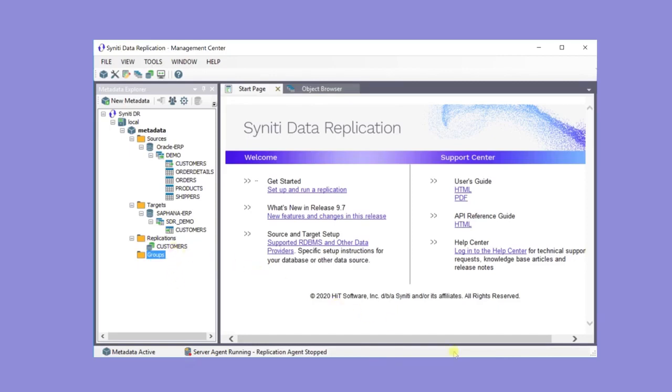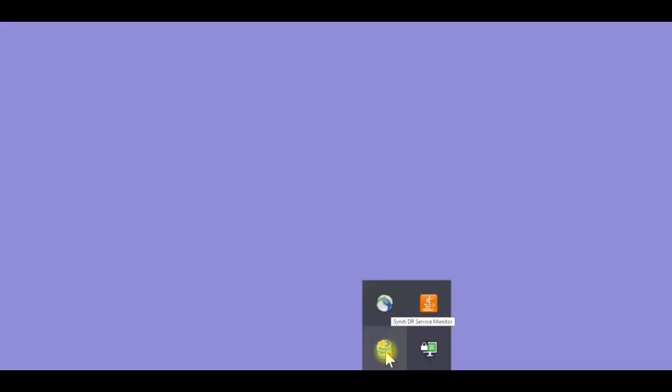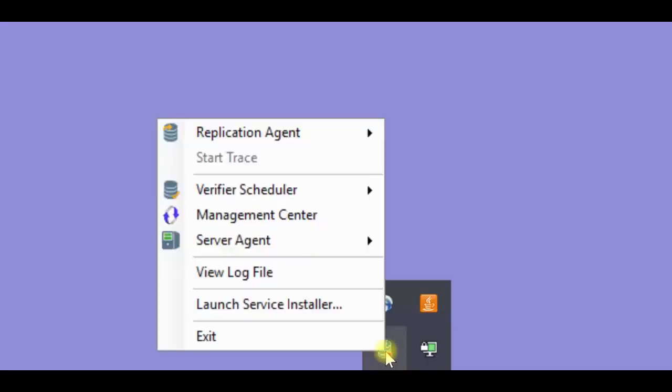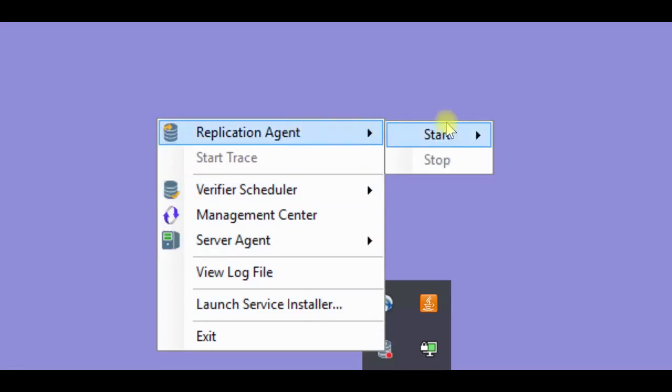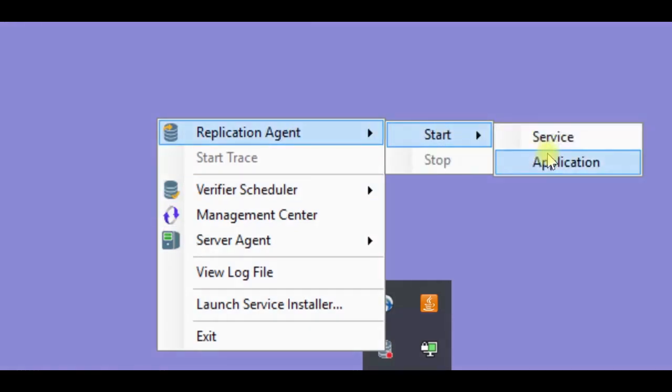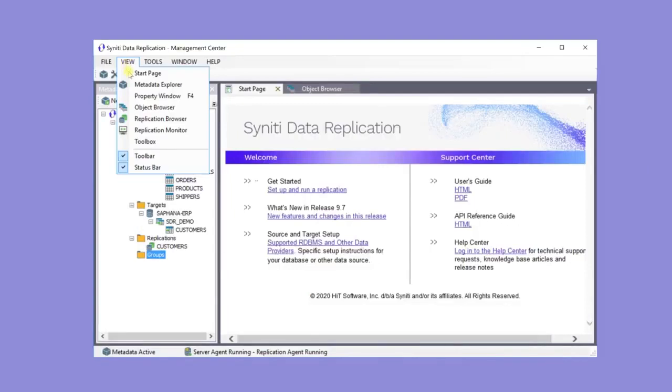The service monitor down here in the windows notification area gives access to the replication agent to run replications. Right click on that and start the replication agent as an application. Typically, in a full scale implementation, it would be running as a windows service.